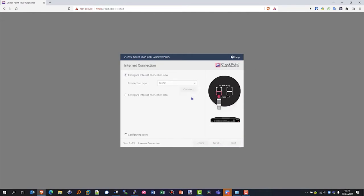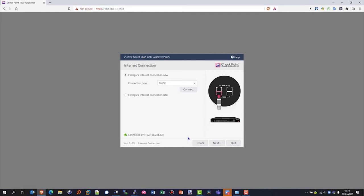So I'm going to use a DHCP connection back into my network. Select DHCP and click connect so we can start pulling down the IP settings from whatever it's connected into. We've got an IP address we can see there, and we can click next to go on to the next page. We can see our IP address there, 192.168.255.82.